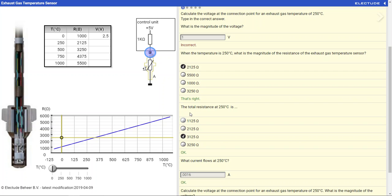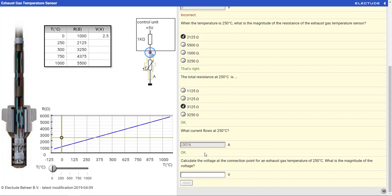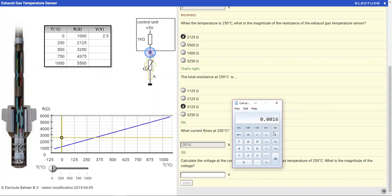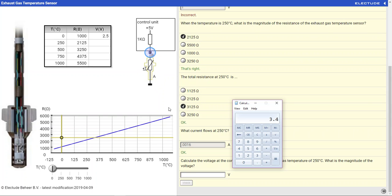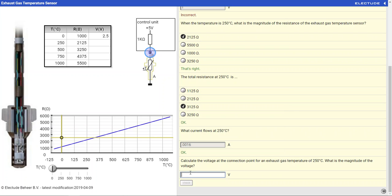And then we'll calculate the voltage drop of that sensor using Ohm's law again. That's going to be our current times the resistance, which is 2,125 ohms. That gives us a voltage drop of 3.4 volts. So our voltage at point B will be 3.4.